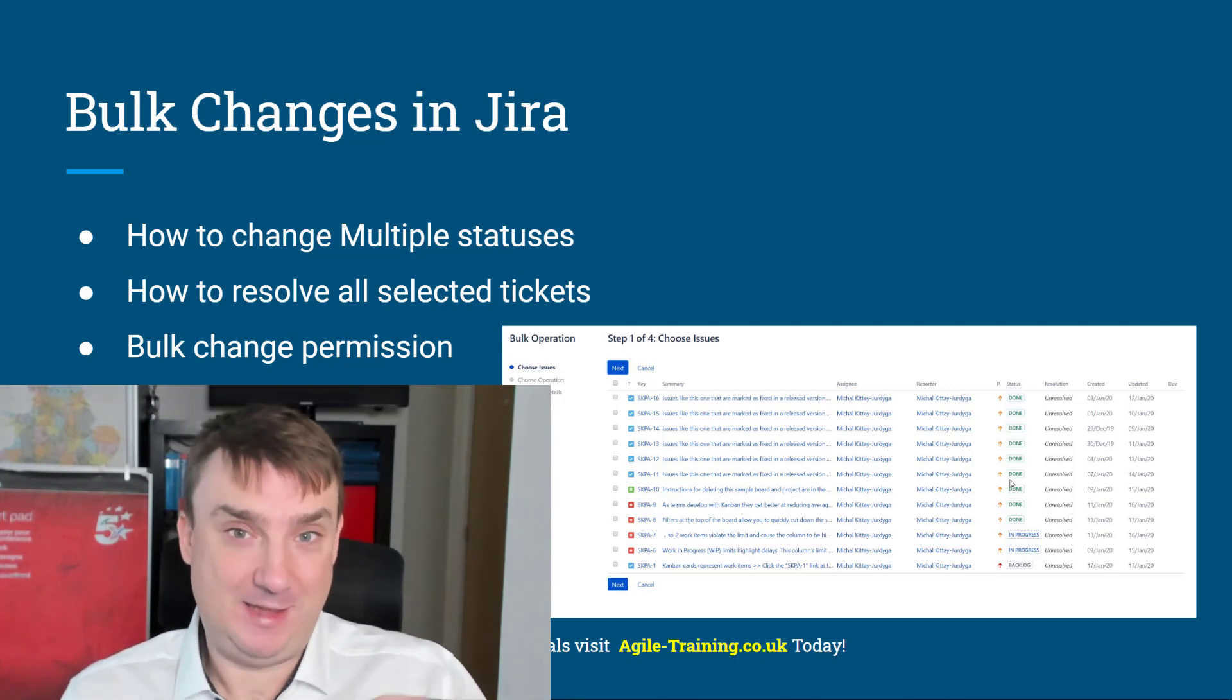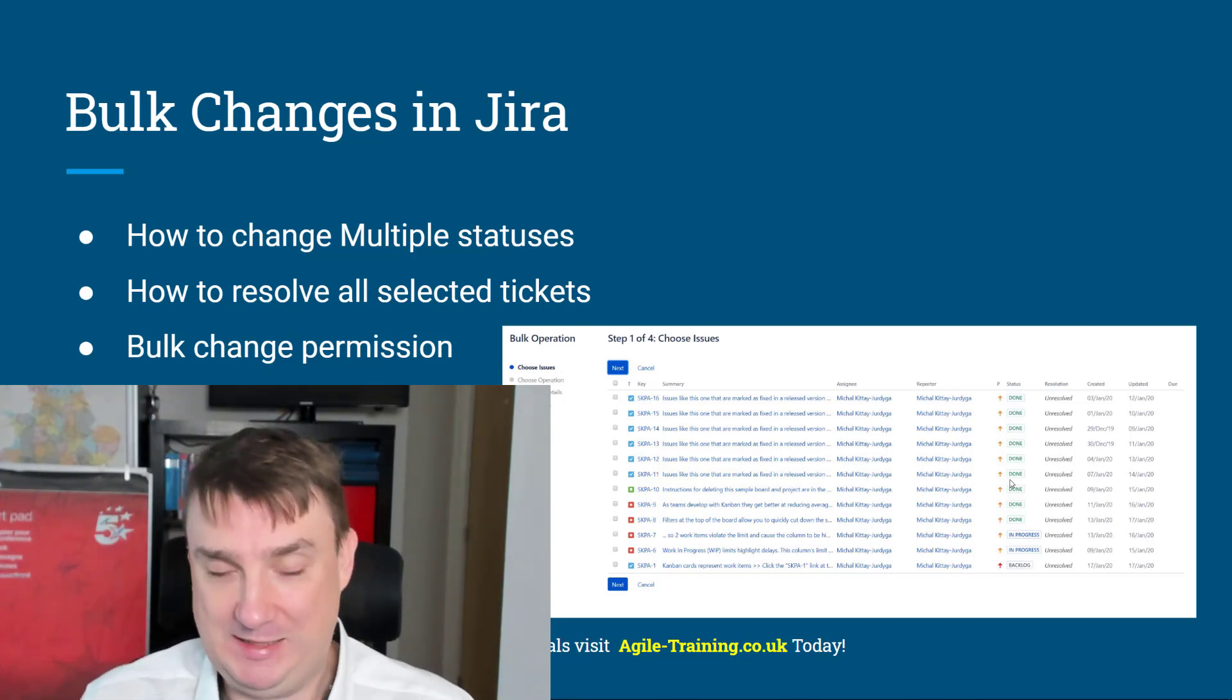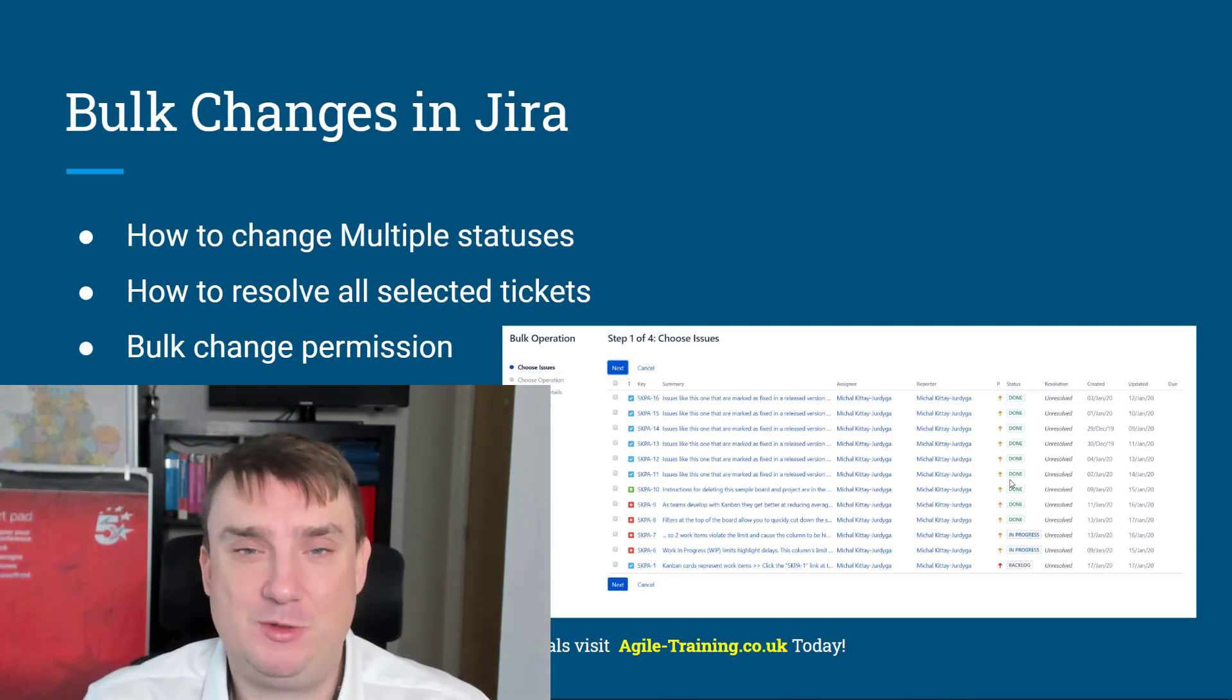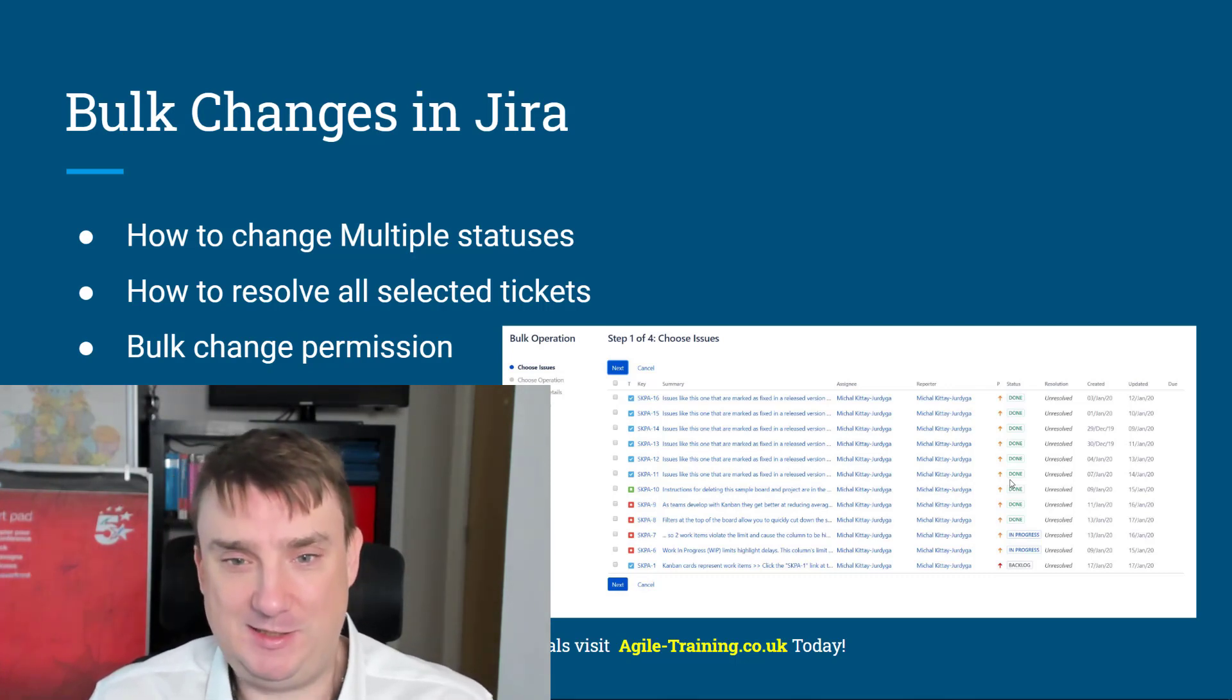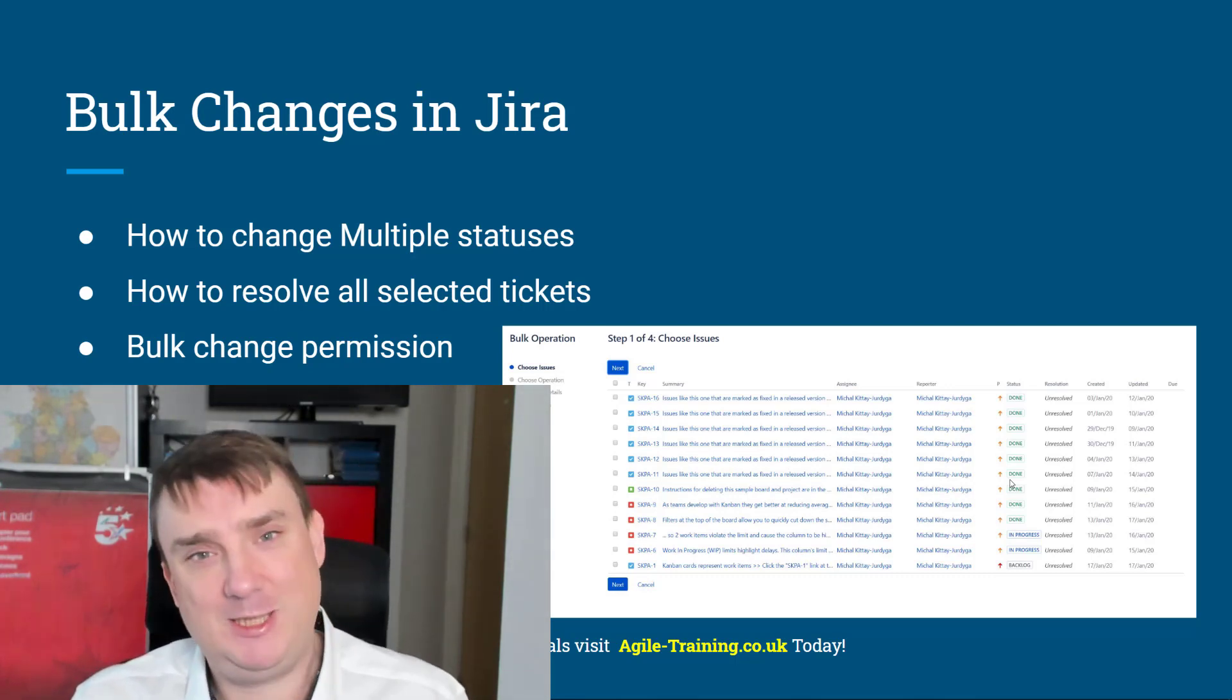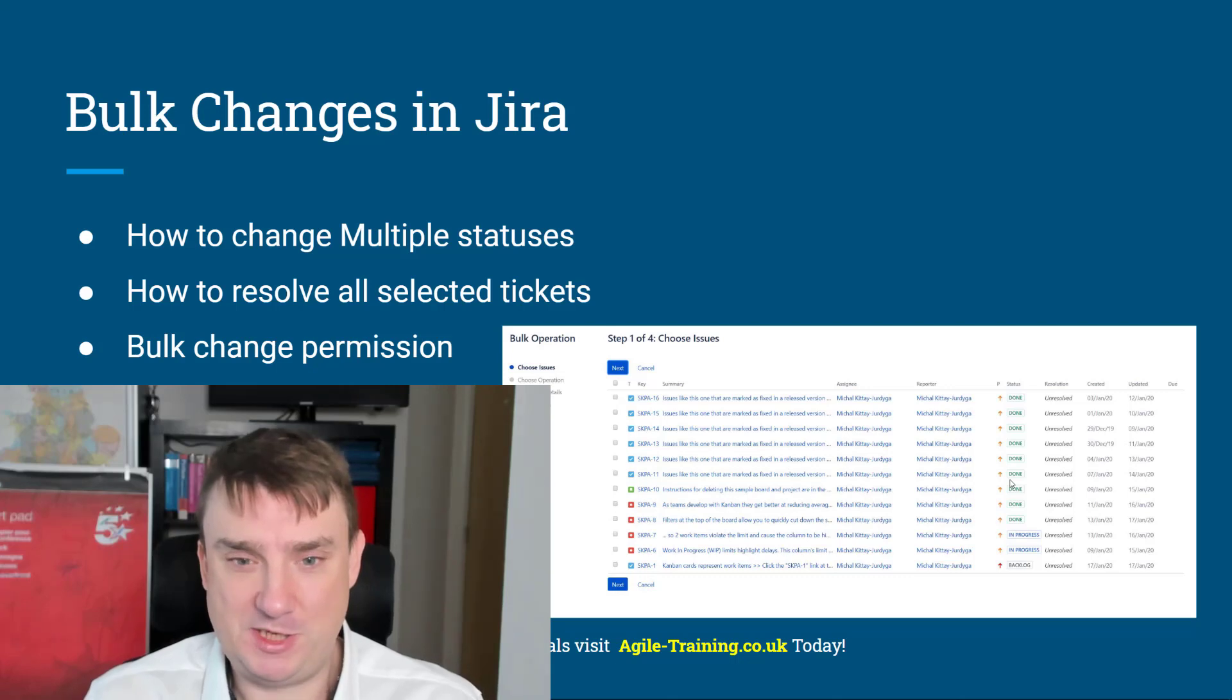And the number could be, for instance, 2,000, 3,000, 5,000 issues. Changing this manually is gonna be a problem. But even if you've got 20 issues, just changing every single issue manually is not fun. So that's why in Jira, we've got this, I would say, little hidden gem, that bulk change operations.